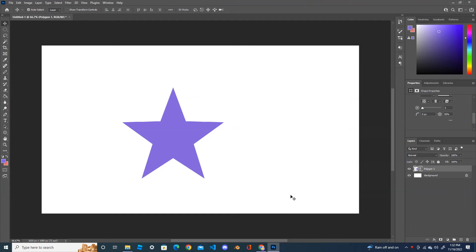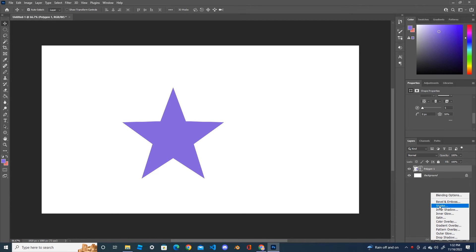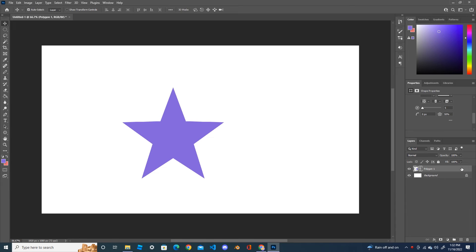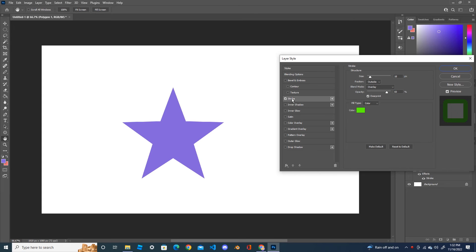Now let's put the stroke on your star. For that, you either double-click on your layer or go down and click FX. When you double-click on your layer, the layer style will open. Click on the stroke and let's apply some stroke on your star.